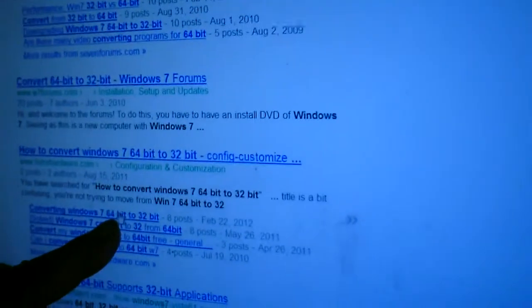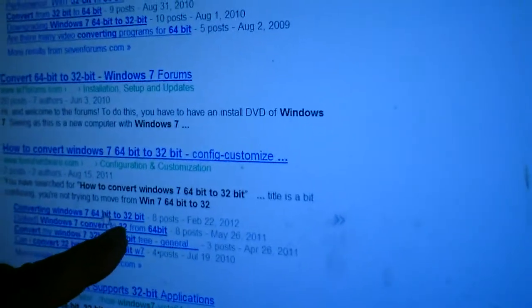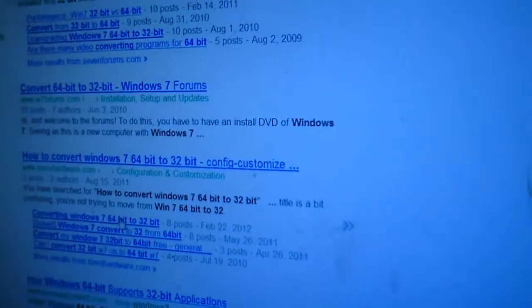I'm going to look at this one — converting Windows 7 64-bit to 32. That's really what we're looking for. I'm going to click on that and see what that brings up.